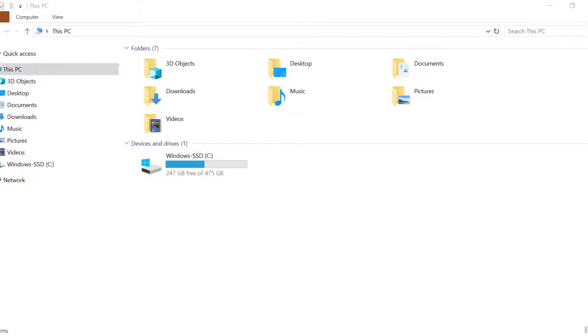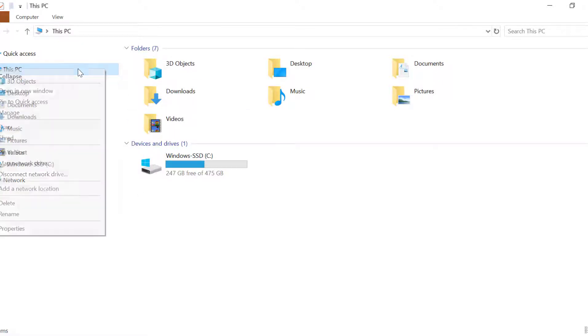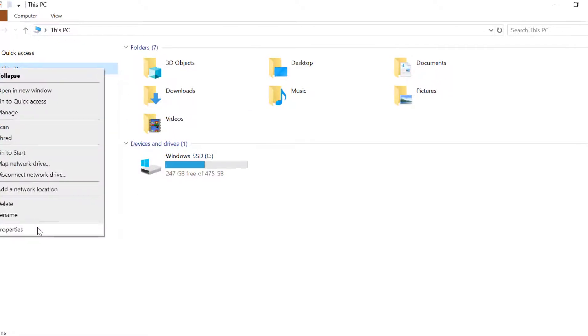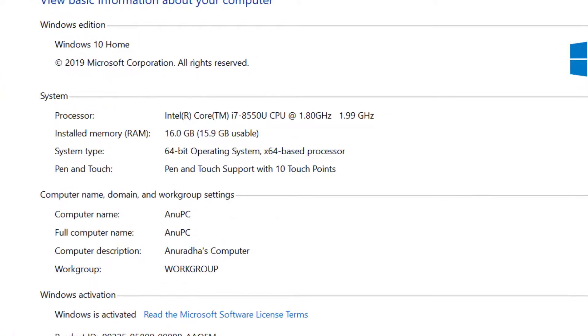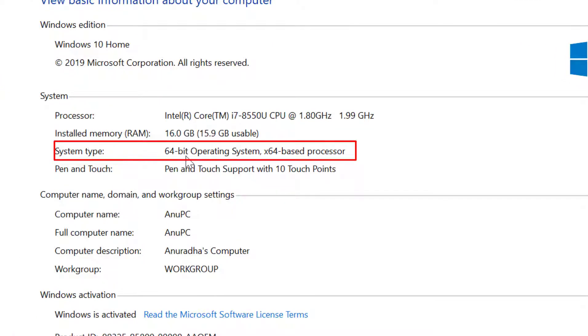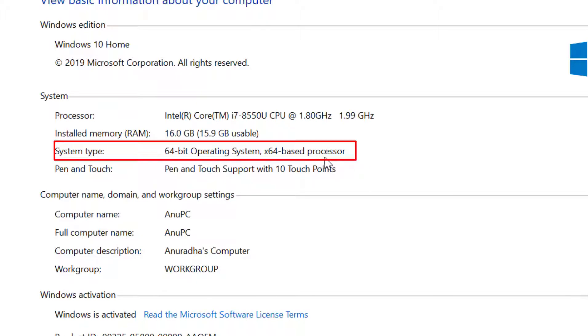Before I go ahead and install Python I need to have basic information about my system. It says system type is 64-bit operating system x64 based processor. So I'll be downloading my Python installer according to my system.